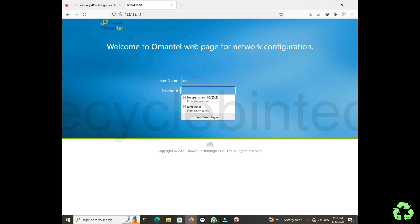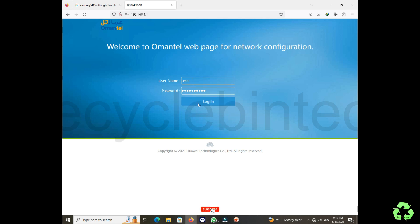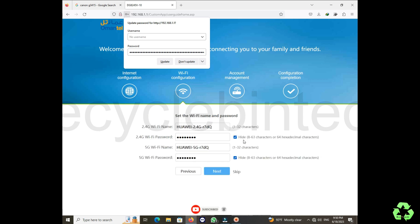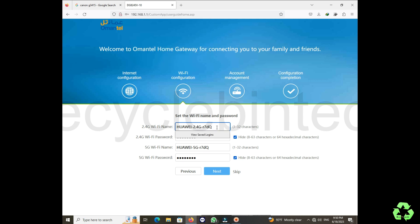It will be like user and the password will be huawei user and huawei. The H will be capital and U in user will be capital. Almost all the modems will have the same username password. After login, we can directly rename the Wi-Fi name and password for both 2.4 and 5G.